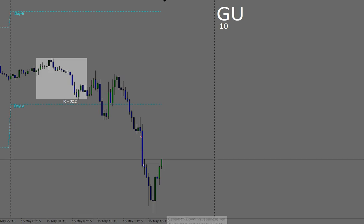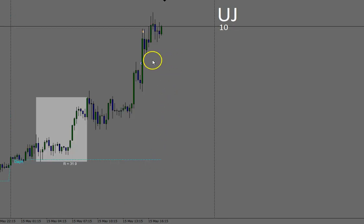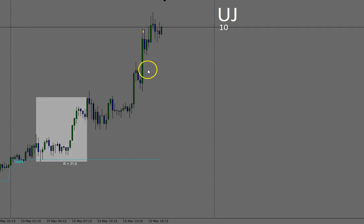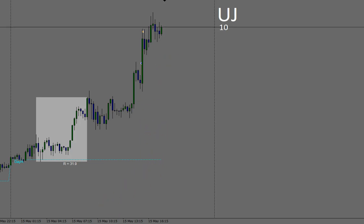US dollar Japanese yen was the third trade — again exactly the same thing but this time taking it long, seeing the price movement going up. On US dollar Japanese yen I got in at 13 and I took 15 pips on that, punching out on the same candle.